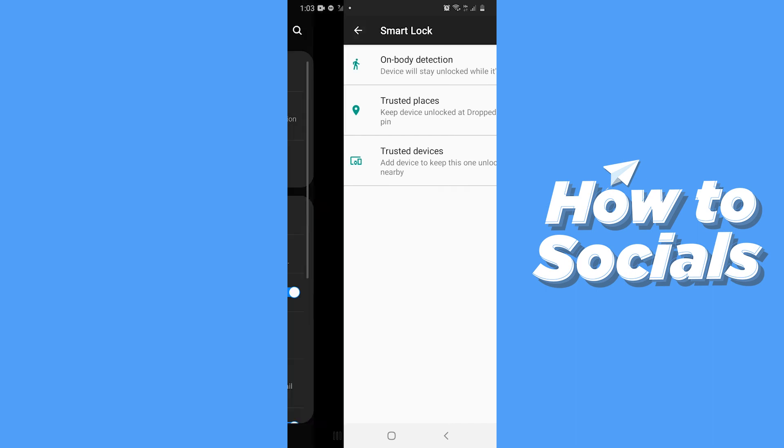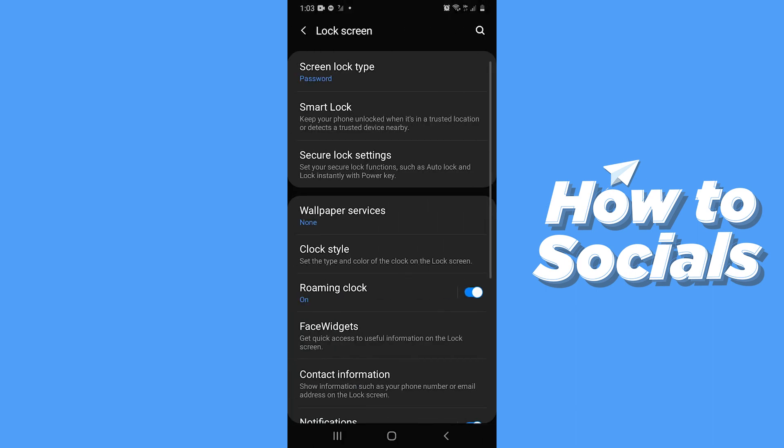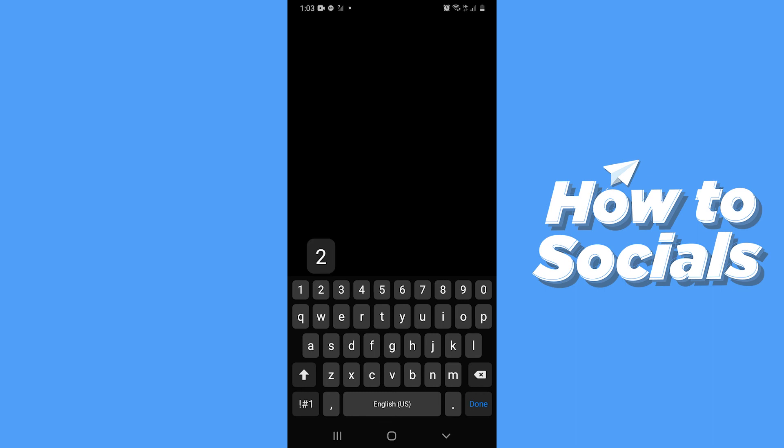And there is another way. Simply tap on Screen Lock Type, enter your password, and remove your screen lock.